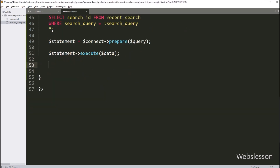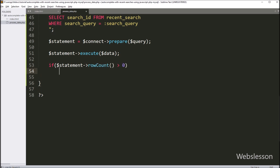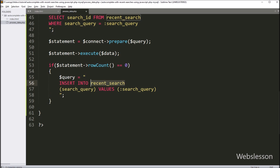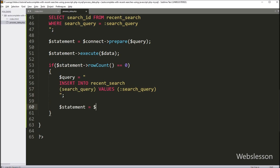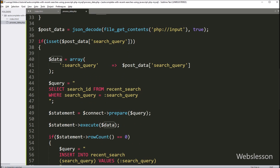After this, we have written an if statement and under the condition we have written dollar statement variable with rowCount method equal to zero. This condition will be true if the particular search data does not exist in the recent search table, and it will execute the if block of code. Under this block, now we want to insert data into the recent search table. So here we have written dollar query variable equal to: INSERT INTO recent_search with column search_query and value :search_query. Below this insert query, we have written dollar statement variable equal to dollar connect with prepare statement and dollar query variable. For executing the query, we have written dollar statement with execute method and dollar data variable, so it will insert data into the recent search table.